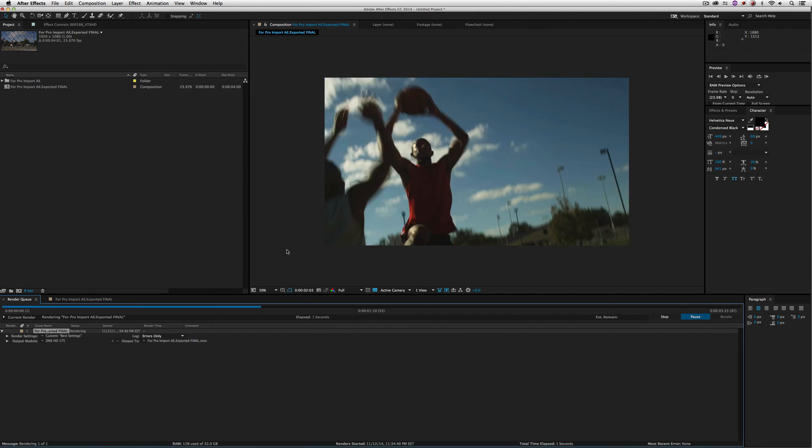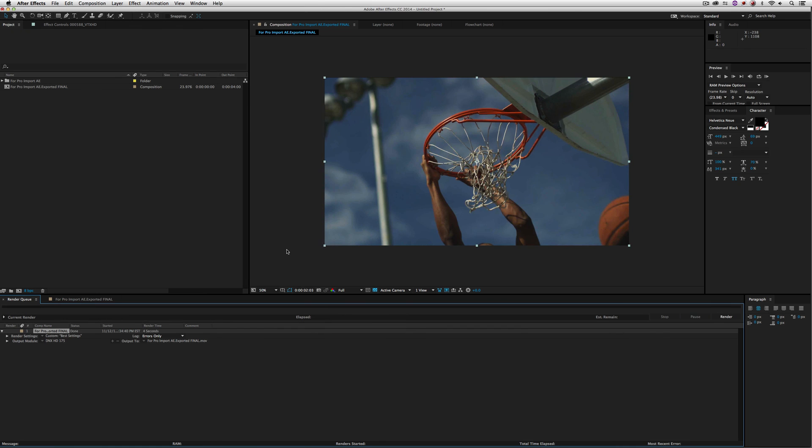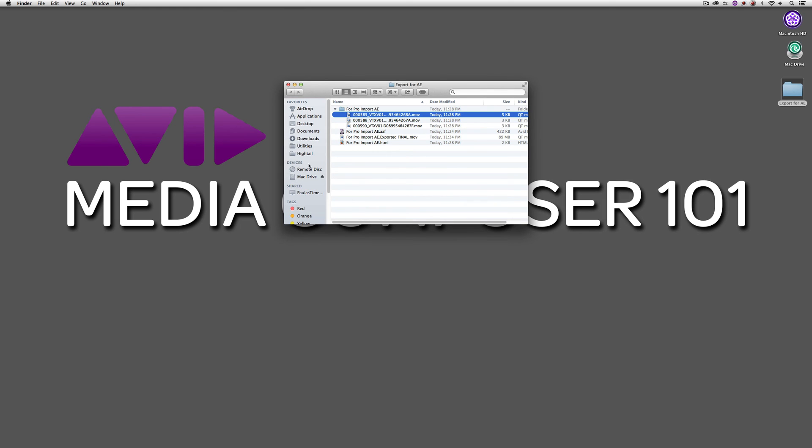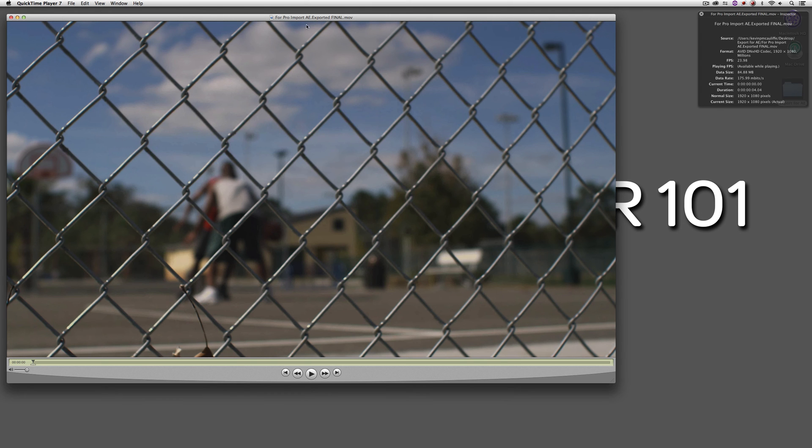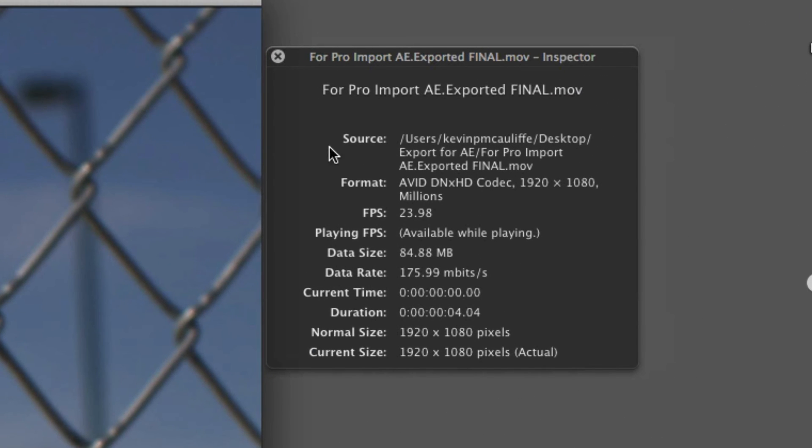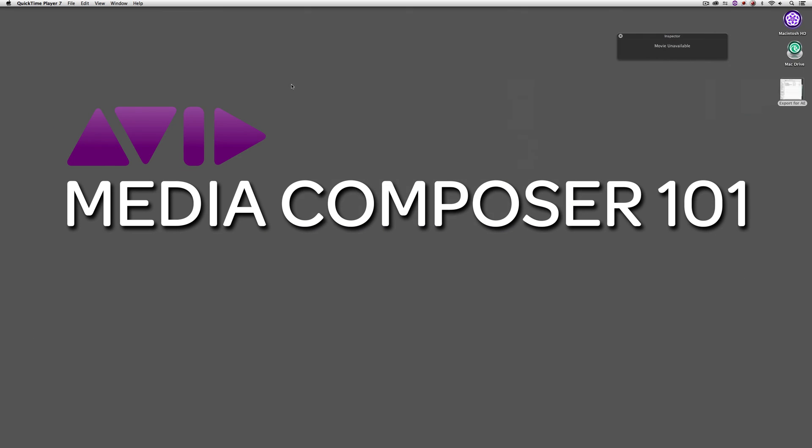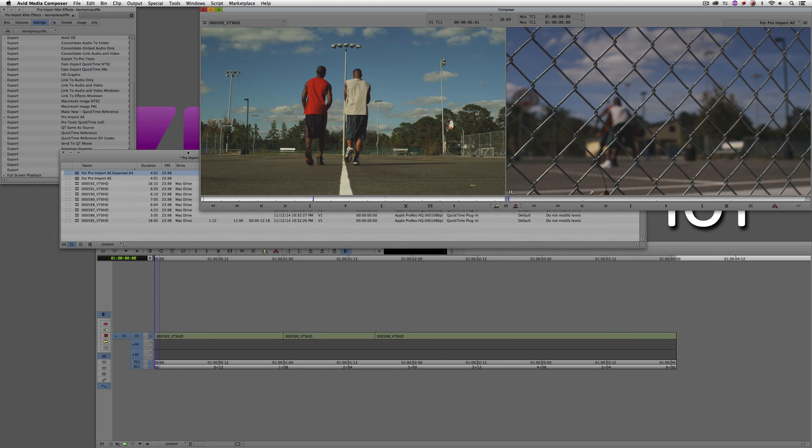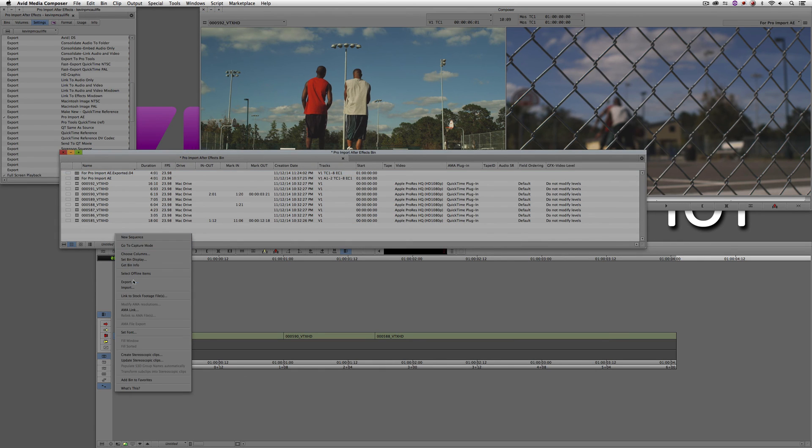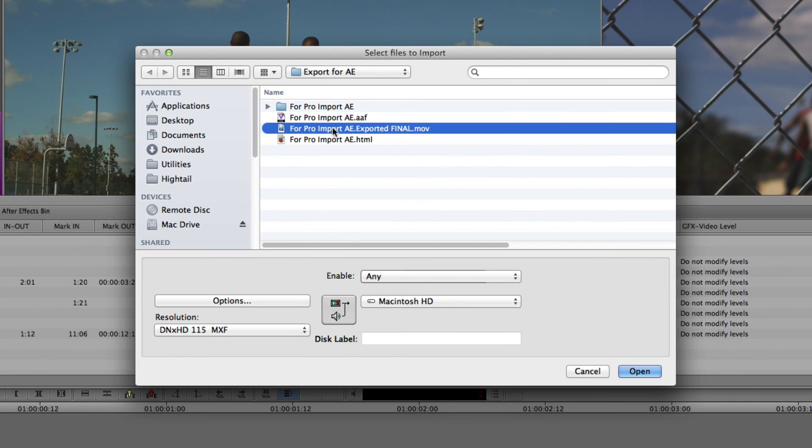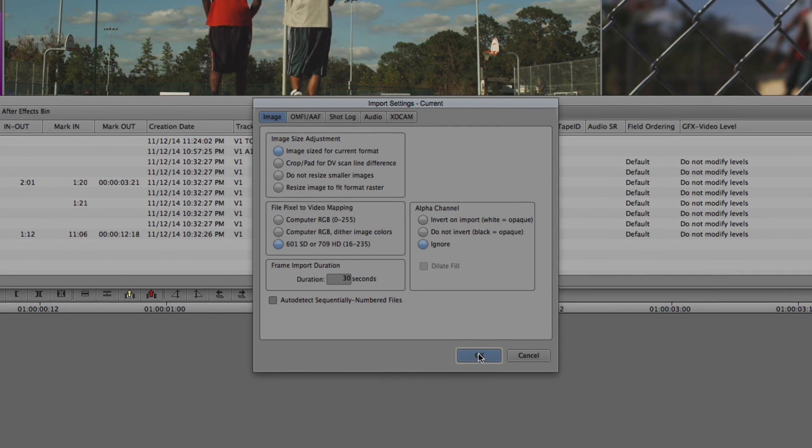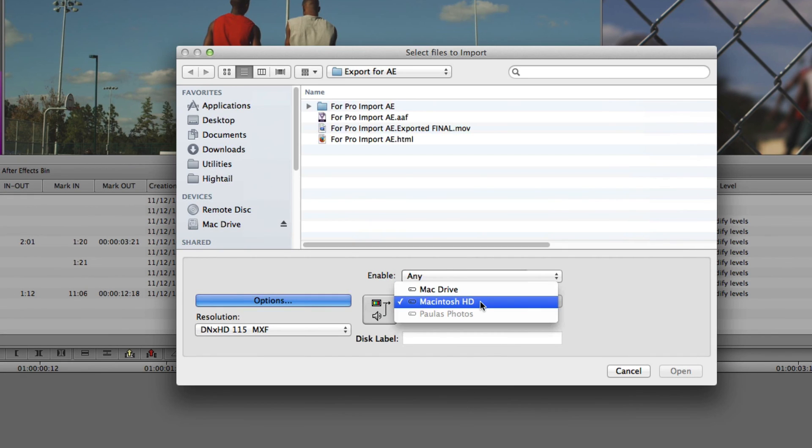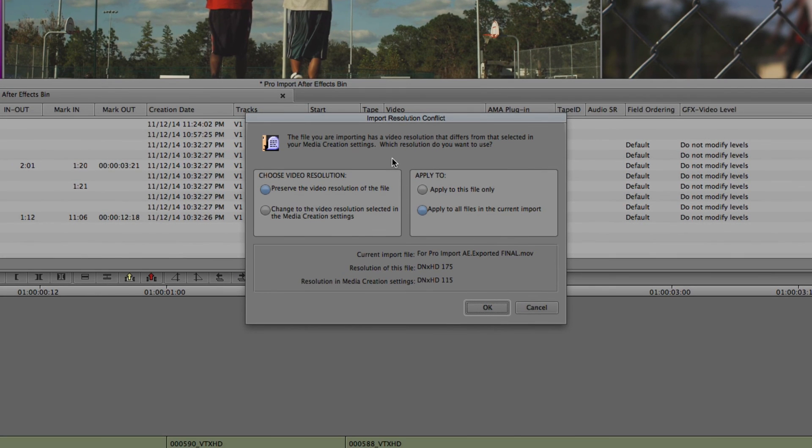I'm simply going to say Go. And depending on obviously how fast your computer is, how many effects you have on here, literally in a matter of seconds, what you're going to have inside of your Export for AE folder - I'm just going to right click, we'll open this with QuickTime Player. As you'll see, if I take a look at my movie inspector, what we now have is a QuickTime file with the Avid DNxHD codec 1920x1080 at 23.98 frames per second. What I can actually do now is simply come back into Media Composer. We can come back to our bin. I'm going to right click. I'm going to import. I'm going to come right back to my folder. I'm going to select my Pro Import AE. What I'm going to do here is simply come into my Options. We're going to import at 601 709. It's sized for the current format. I'm going to say OK.